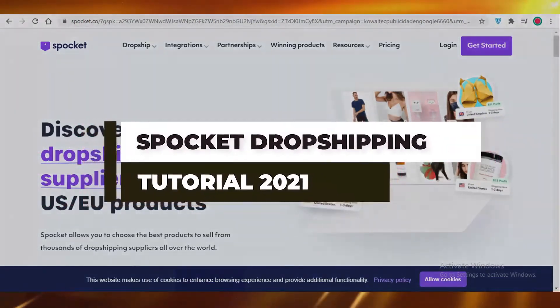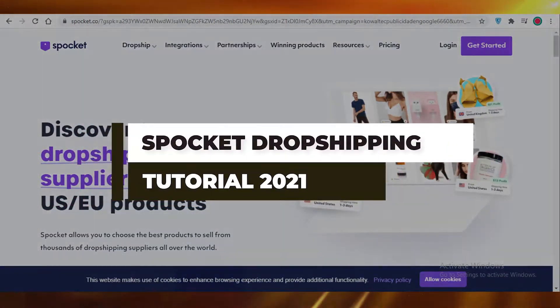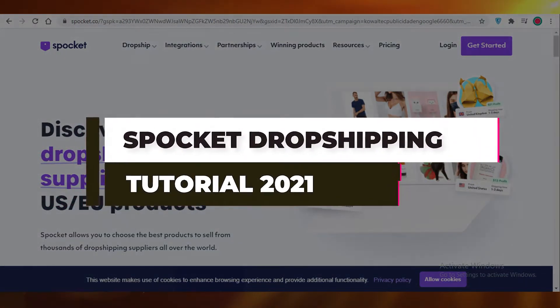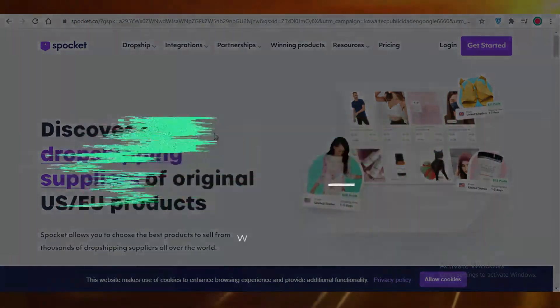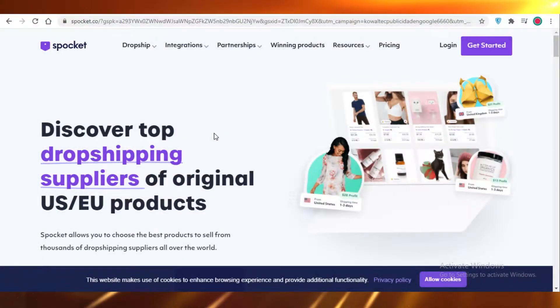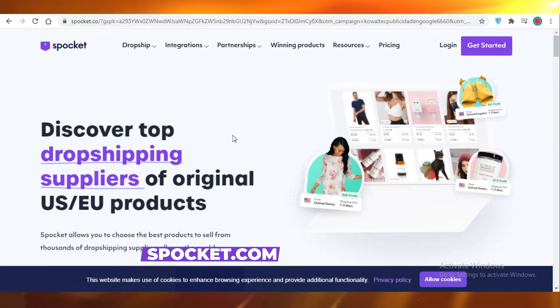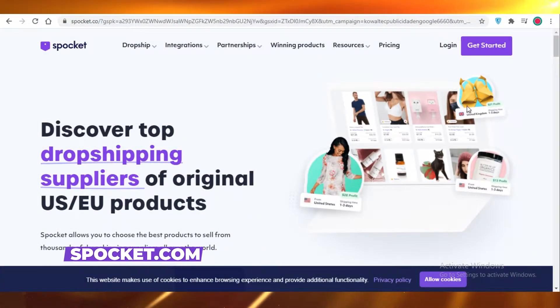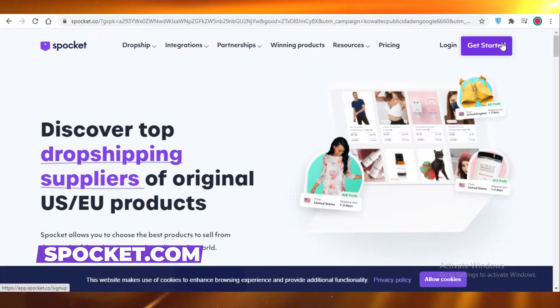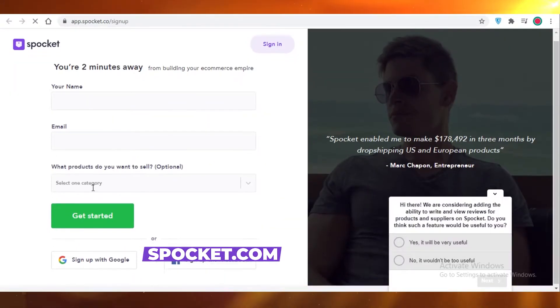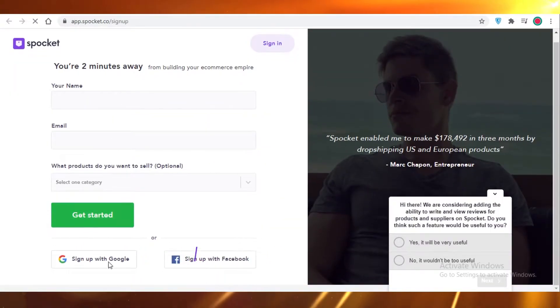Today I'm going to be showing you guys how you can use Spocket for your dropshipping and how you can set up your account on Spocket. So let's get started. First off, you are going to click on 'Get Started' and then you're going to sign up.